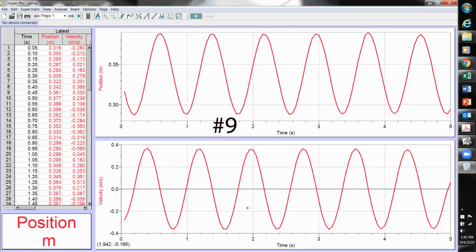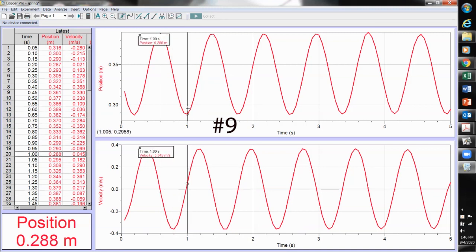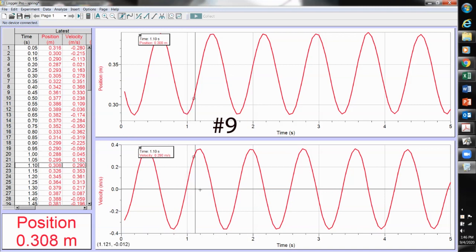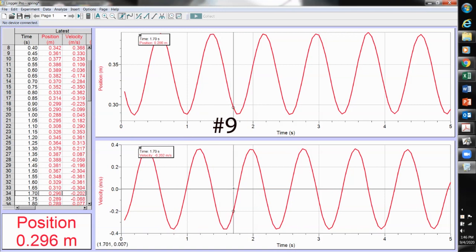Was there any point in the motion where the velocity was zero? We can look at either graph. Where the slope of the position graph is zero, the velocity is zero. A vertical line shows that the zero slope on the position graph aligns in time with the velocity equaling zero.